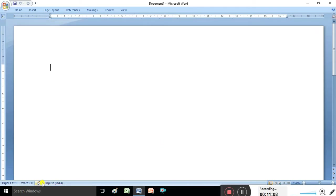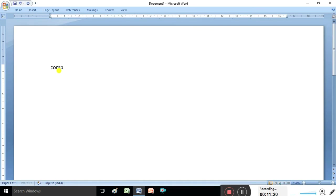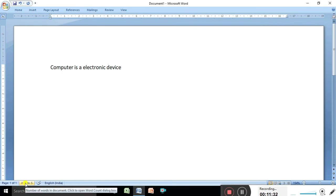This is called the Word Count area. Here it shows how many words you have typed, how many pages you have, and which language you are using. For example, I am typing 'computer is an electronic device' and now it is showing we have one page and five words are typed - so it is counting the words.